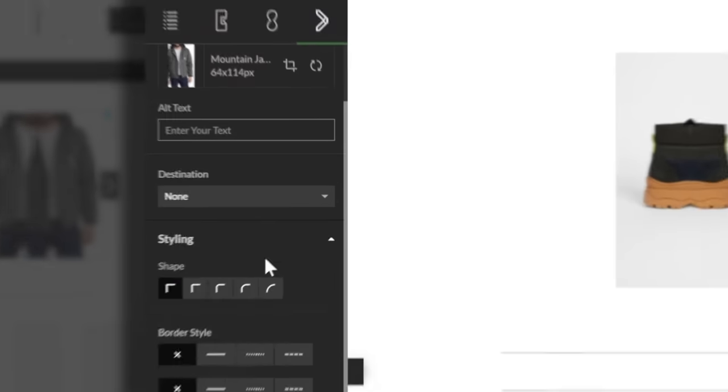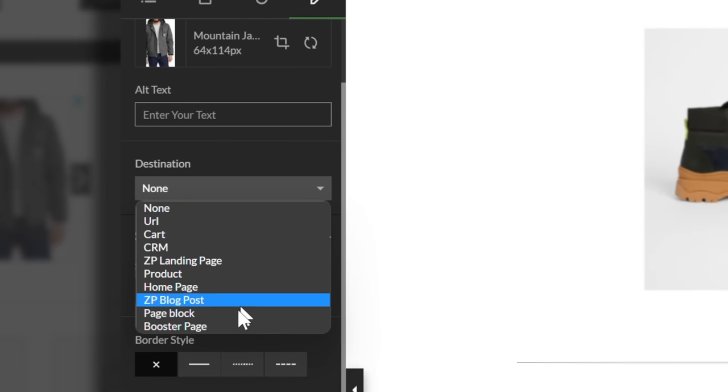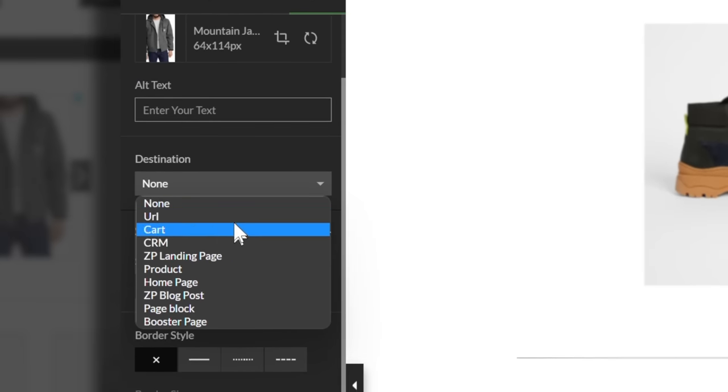To set the function and purpose for the image beyond generating engagement, visit the destination section and choose one of the listed options there.